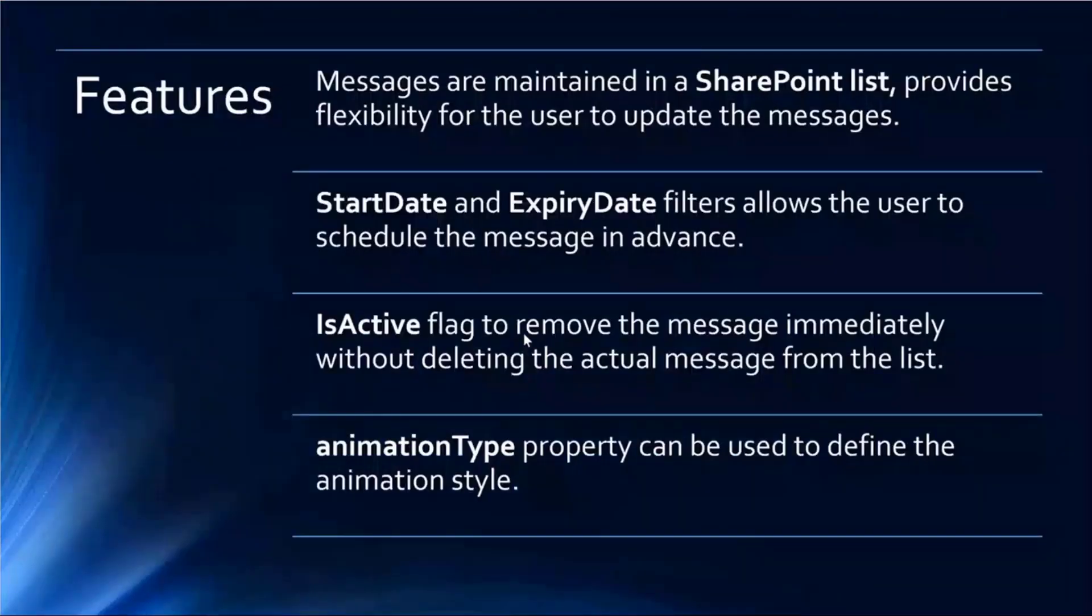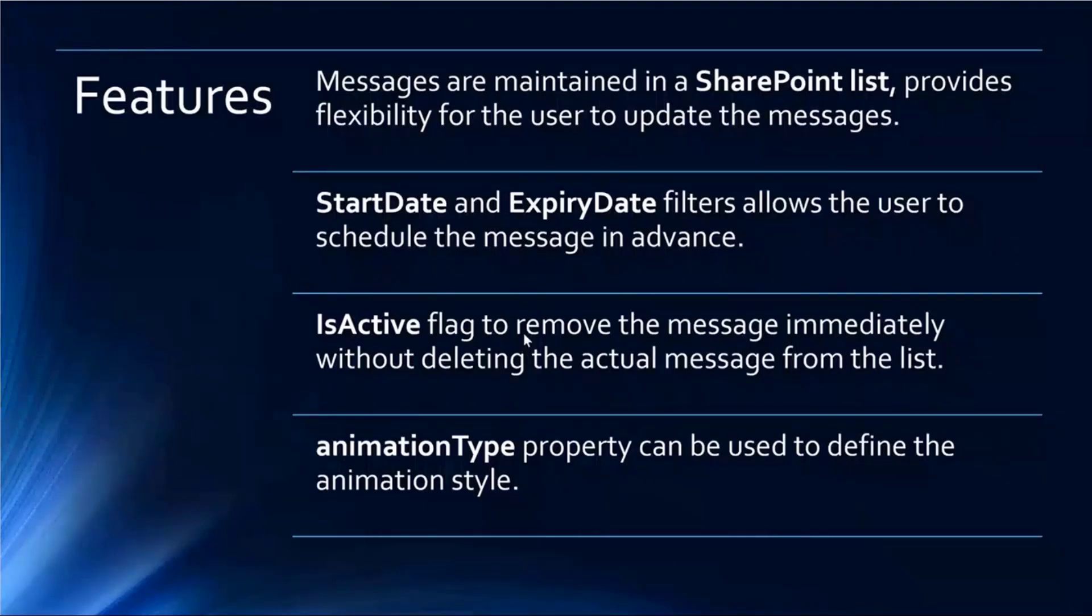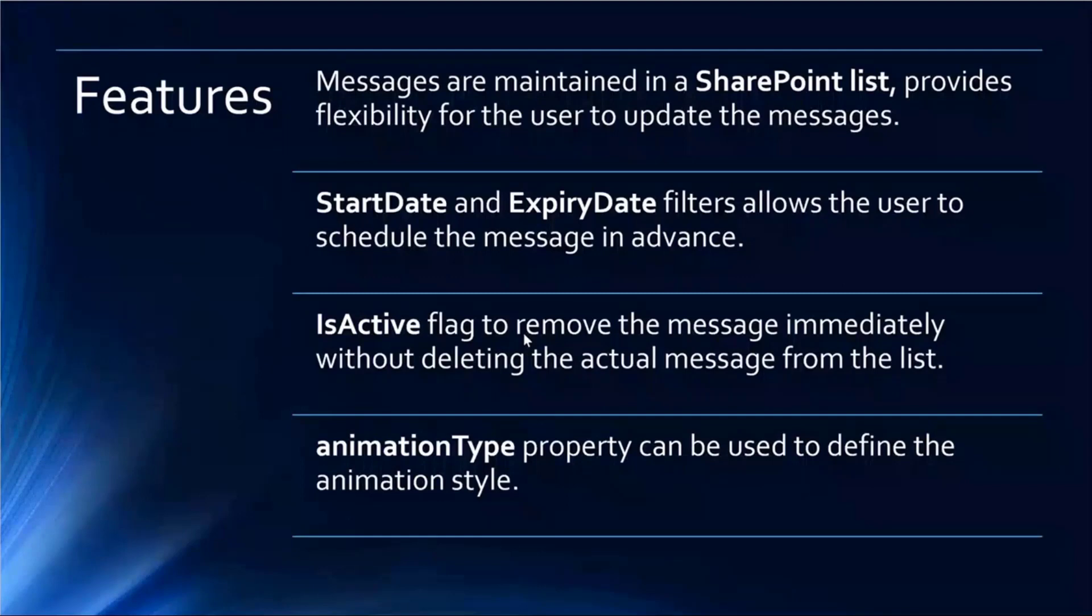Some of the features: the messages are maintained in a SharePoint list, which makes the end users easily manage the messages. There are two dates, start date and expiry date, where they can draft the message when it should start displaying to the end users, and they can also set the expiry date.